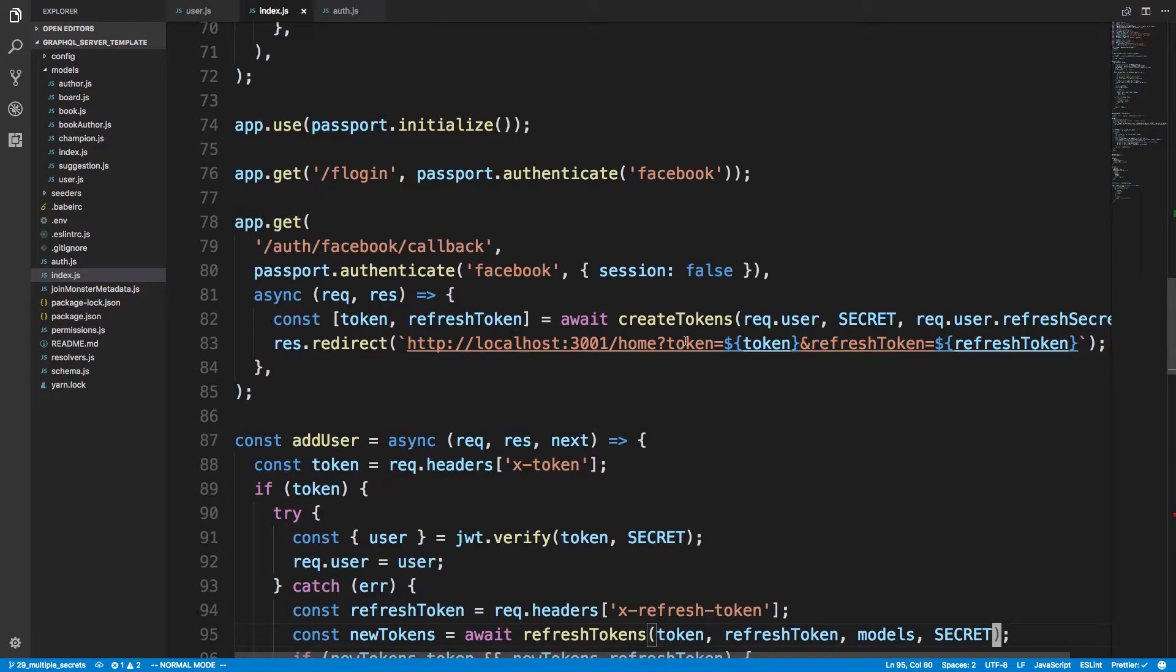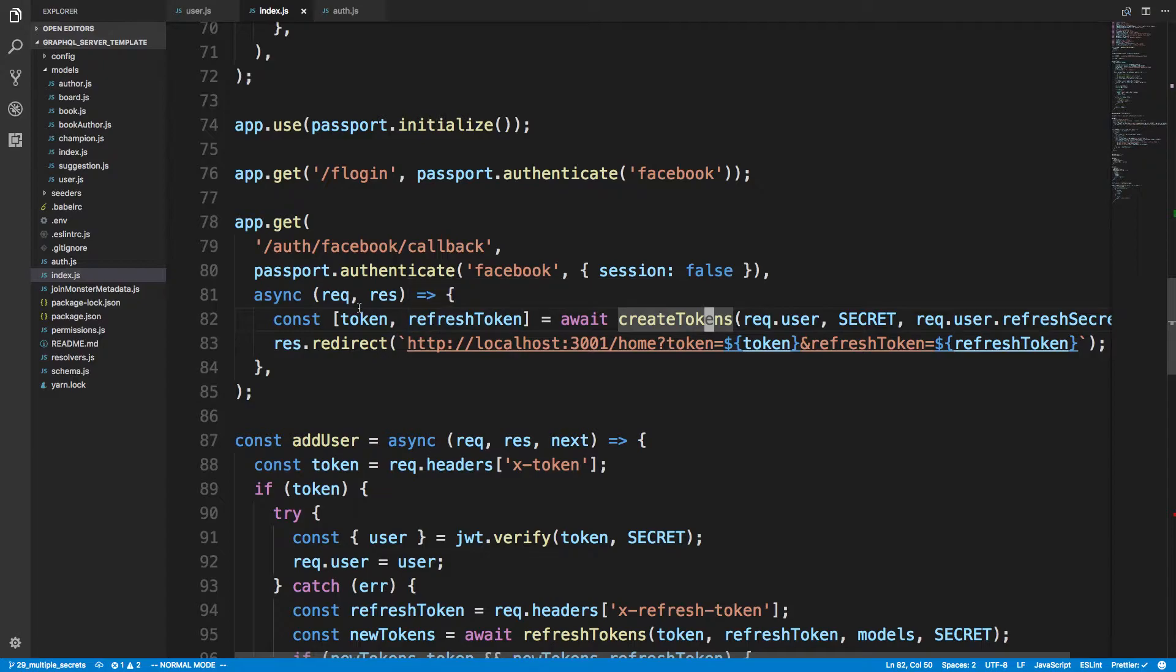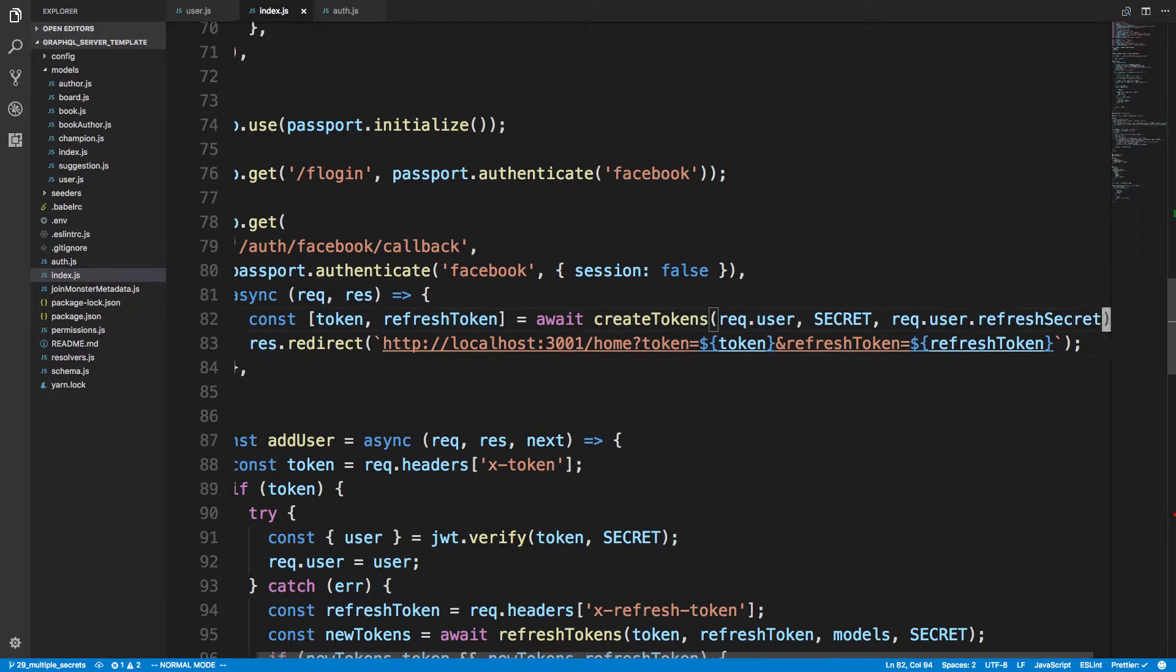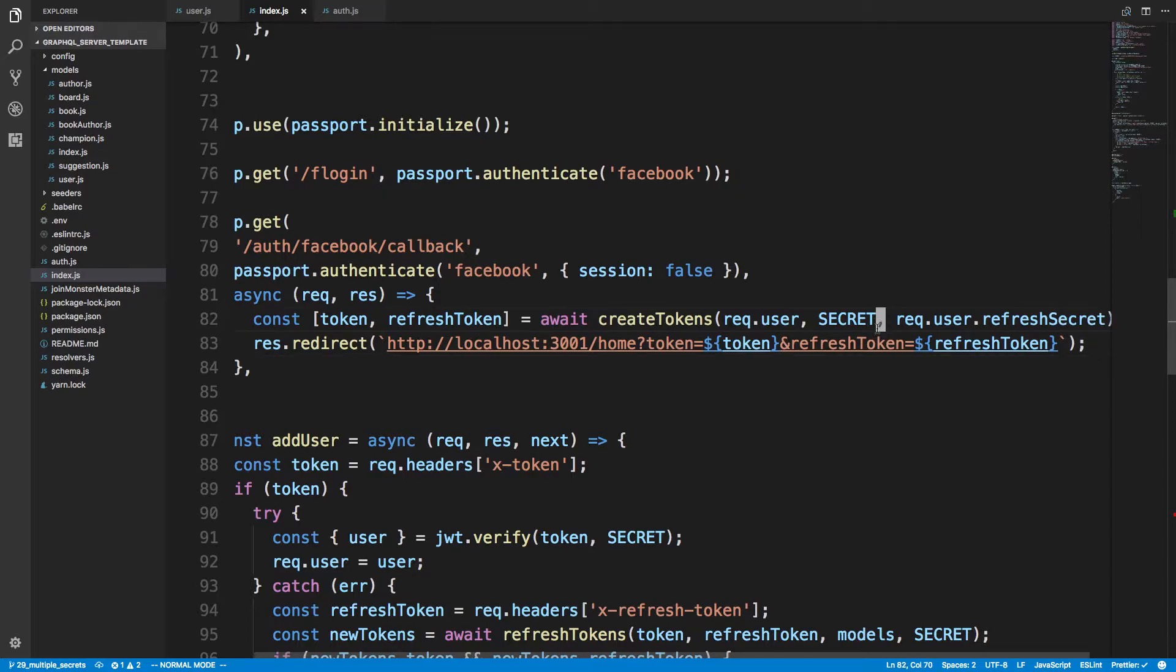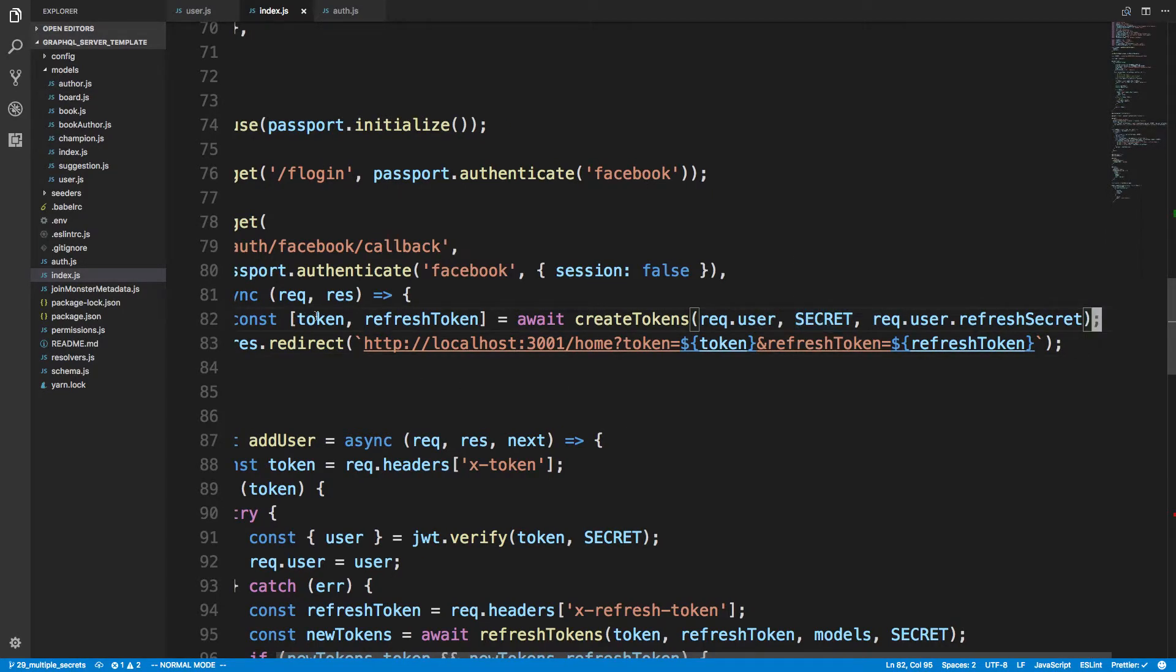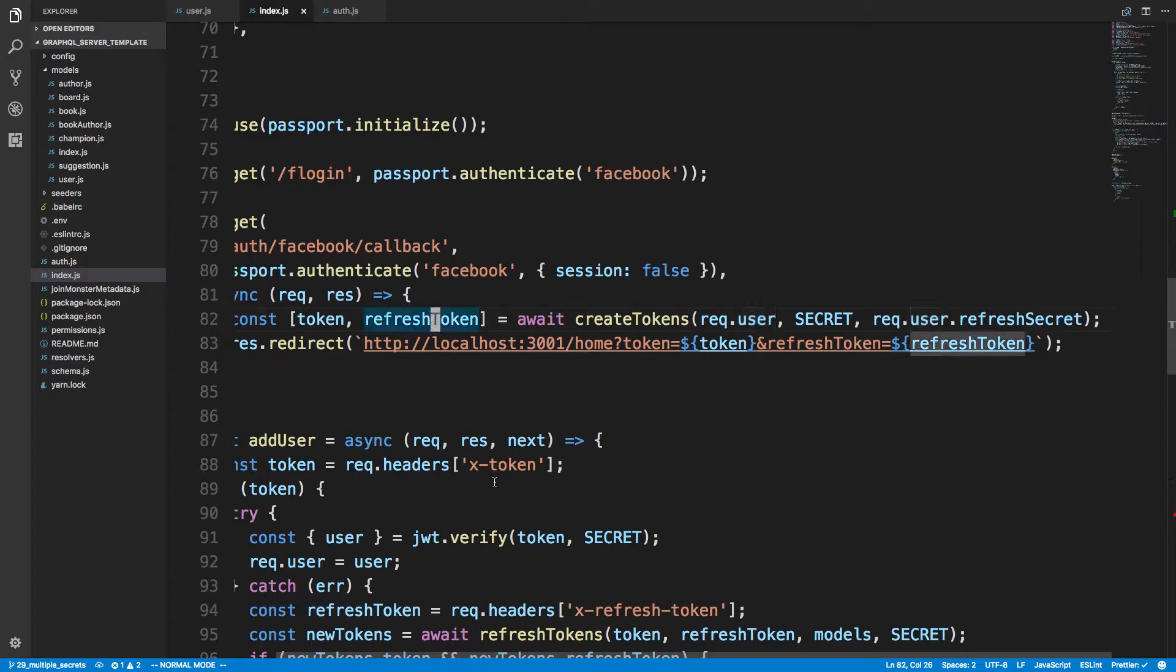After they get logged in and we create a user for them, they are going to come to this callback URL. When they come to this callback URL we're going to create a refresh token for them and a regular token. You'll notice what I'm doing is I'm actually using the secret, the regular secret, to sign this token and the refresh secret that I'm getting from the user. This is the user from the database right there.